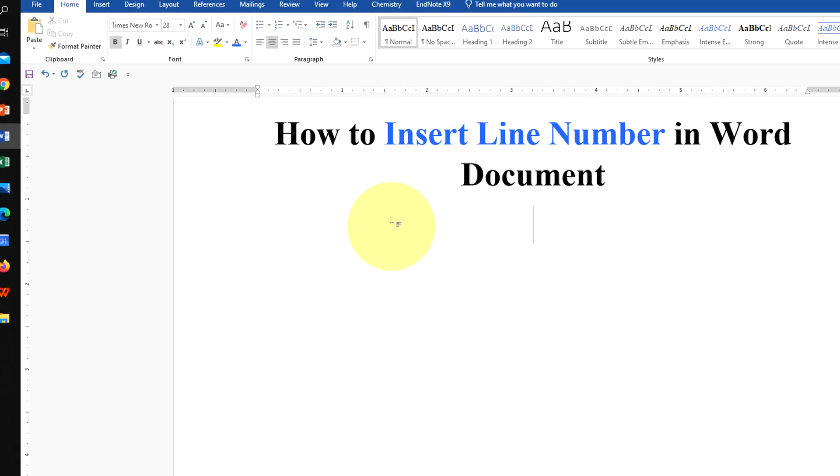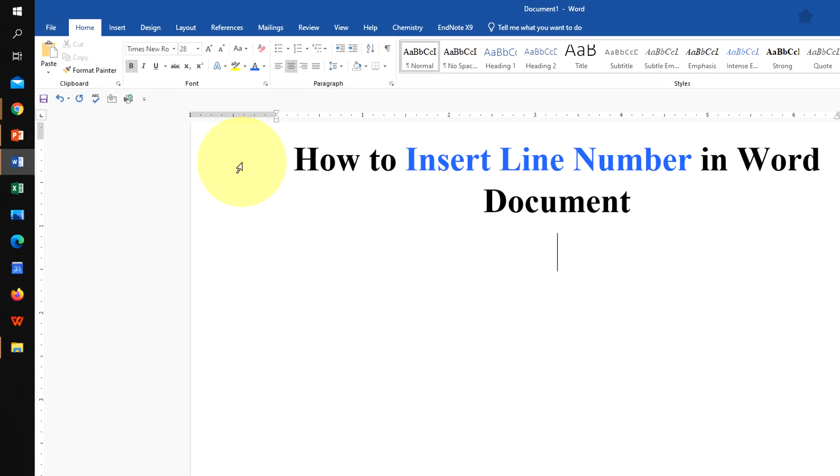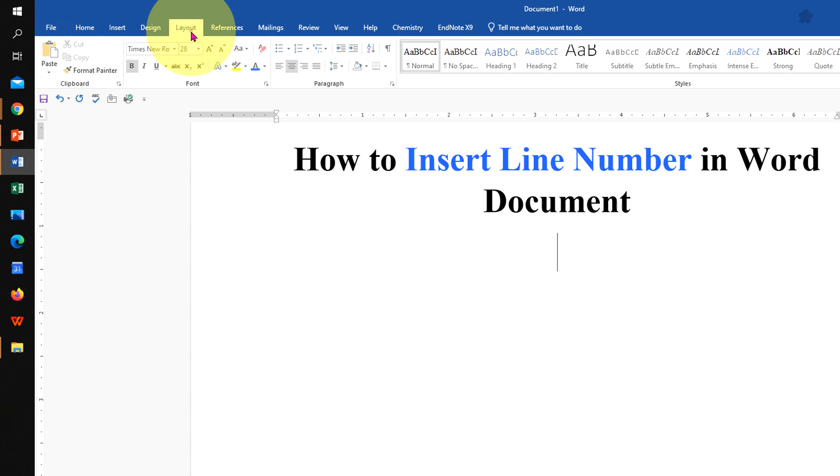To insert line numbers in Word document, you will see here the option Layout. Click on the Layout tab.